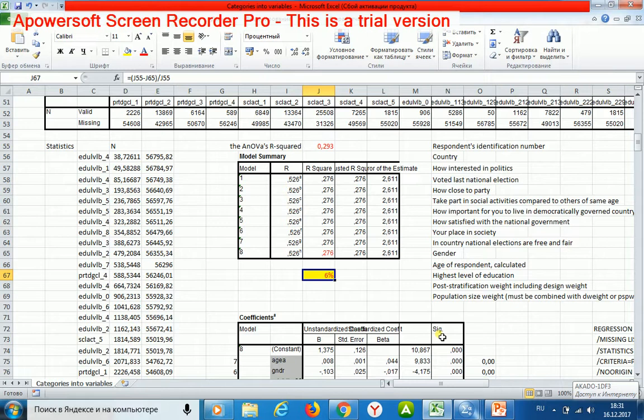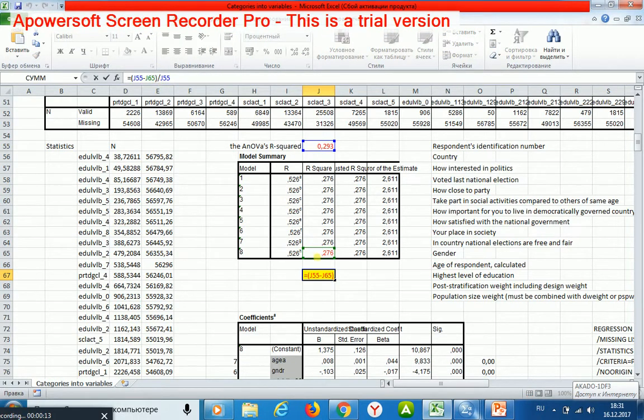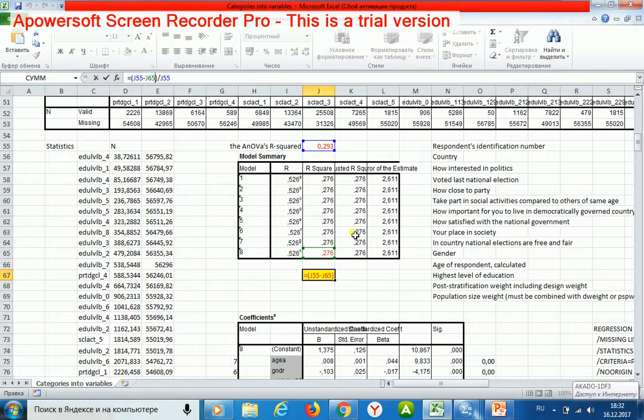The difference between the two R squared equals six percent. It is a very important result. It shows that we may apply a linear regression for modeling the regularity of our interest.